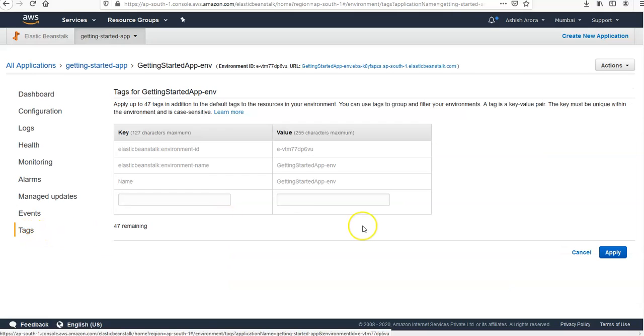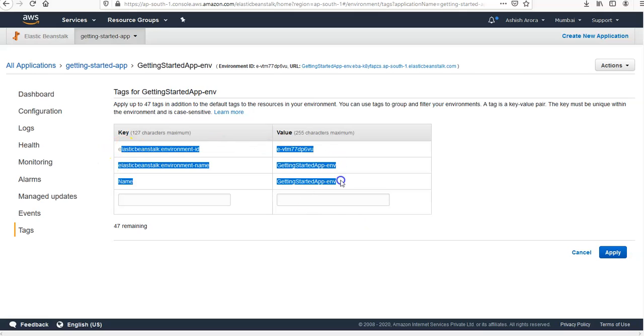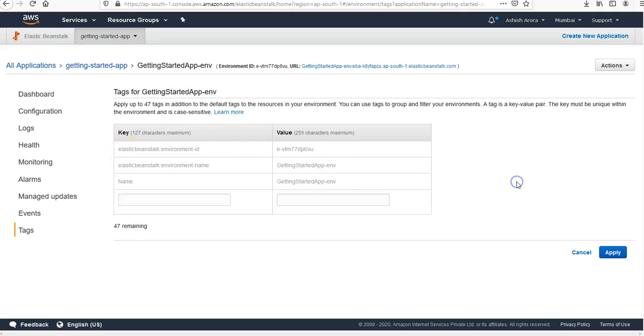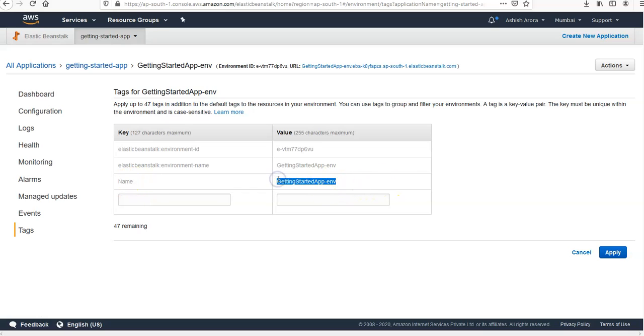And if you click on Tags, these are the default tags that got created and it shows the environment tags and allows you to manage them. Tags are a key value pairs, if you remember. So key is the name and the value would be getting started app environment.